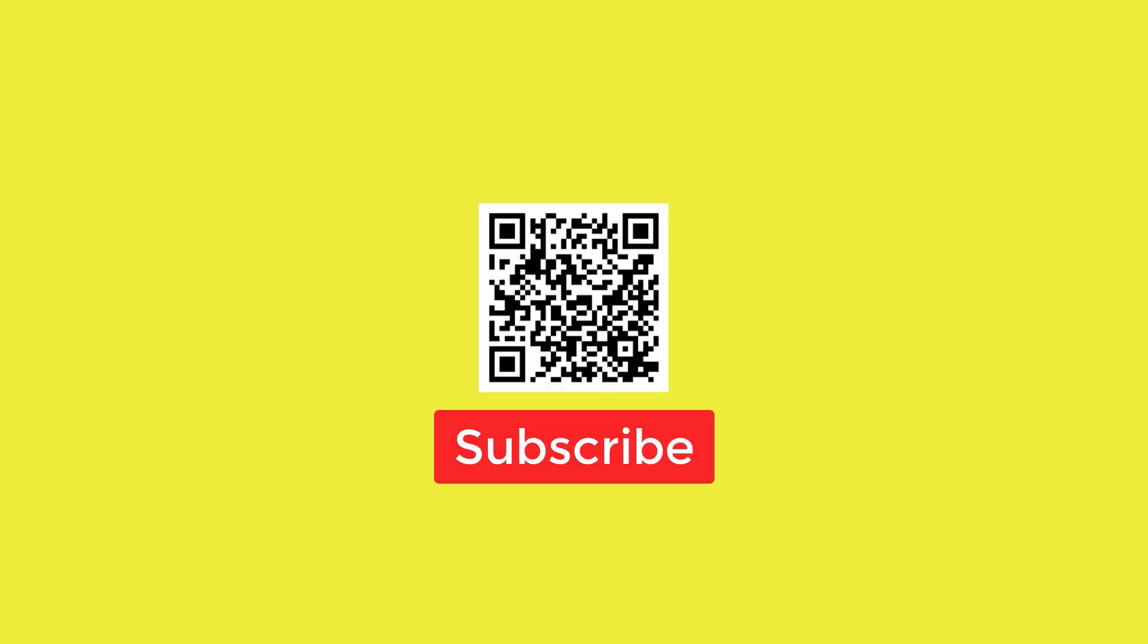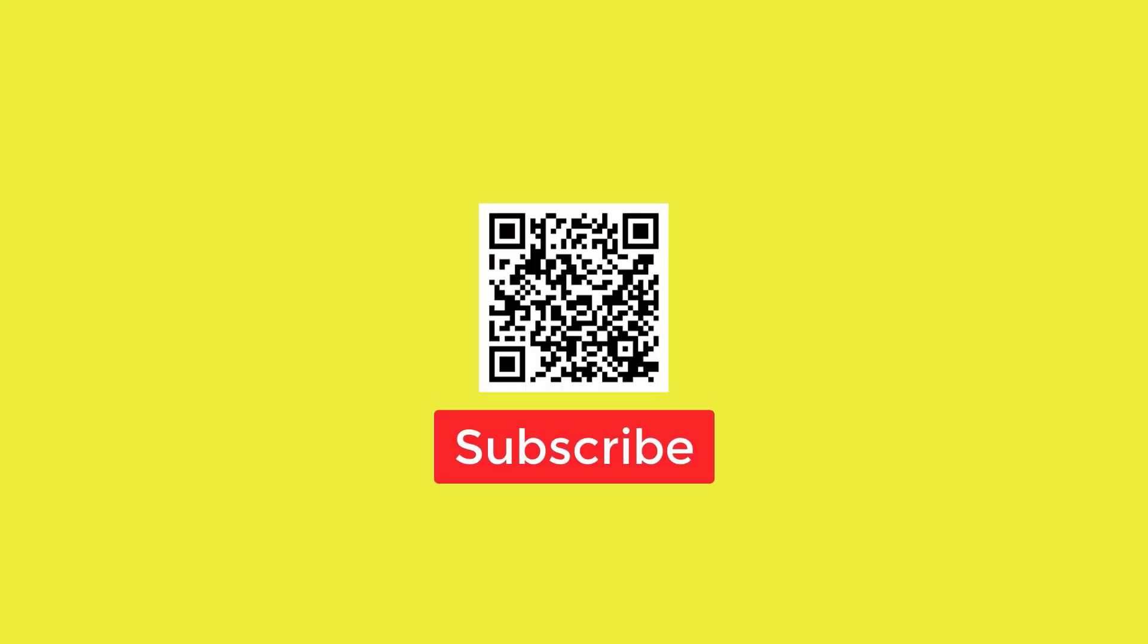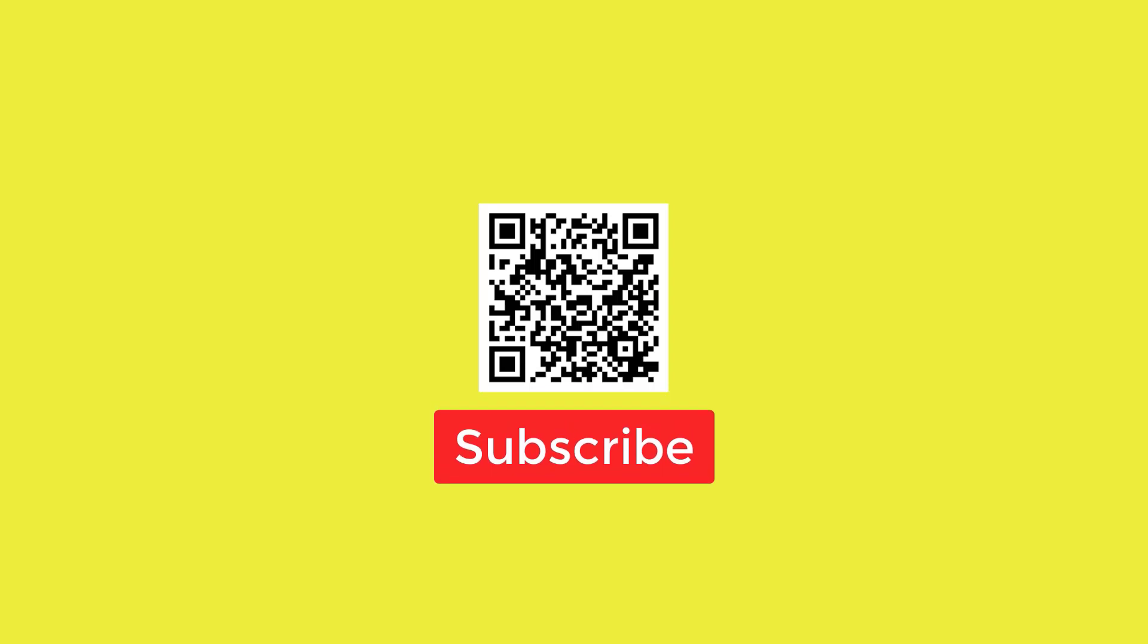Thanks for watching. Please give us a like and be sure to subscribe to our channel to be notified when new videos are published.